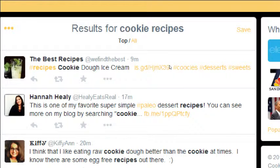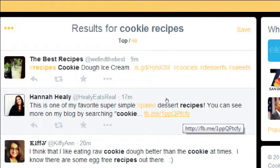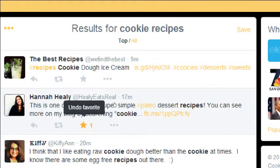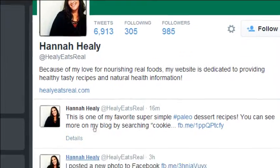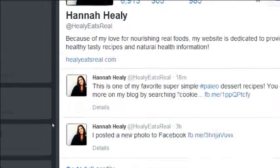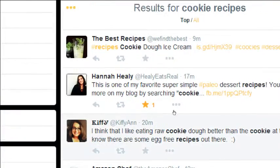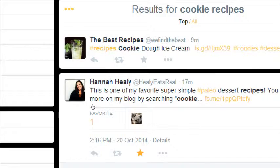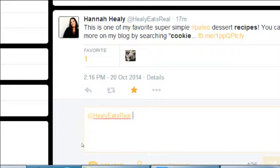Remember, you can't edit tweets — make sure you send them out right the first time. Hannah Healy says this is one of her favorite super-simple paleo dessert recipes, with a link to her Facebook. I'm going to favorite that, take a quick look at her profile. I'll reply — 17 minutes ago. This will be public; the person who sees it by default is Hannah Healy.